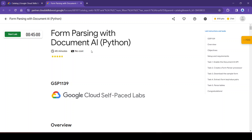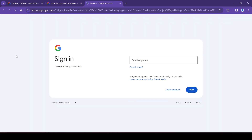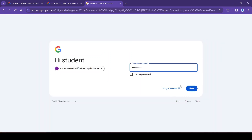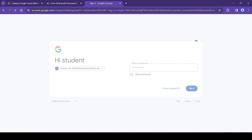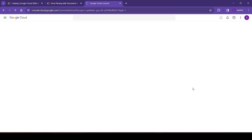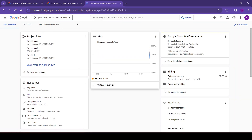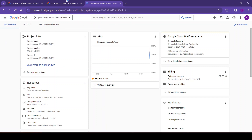Hello all, welcome. Today we will see form parsing with Document AI using Python. We will start the lab — it will automatically enter the username, click on next, enter the password, click on next. Our lab will initialize, so let's see the overview.